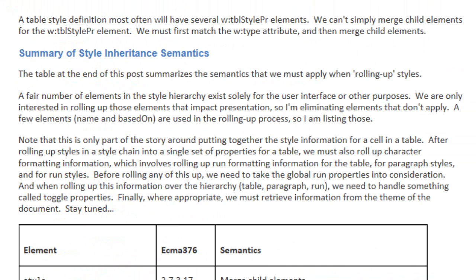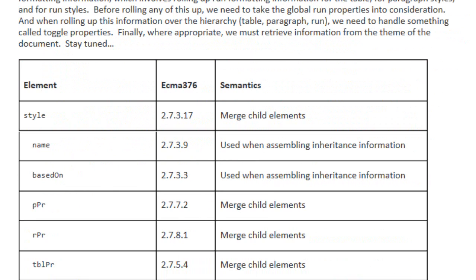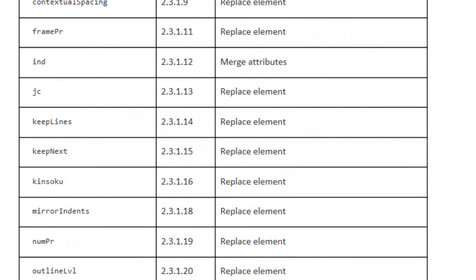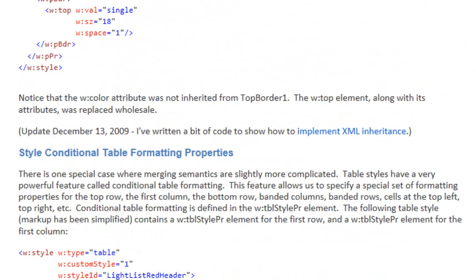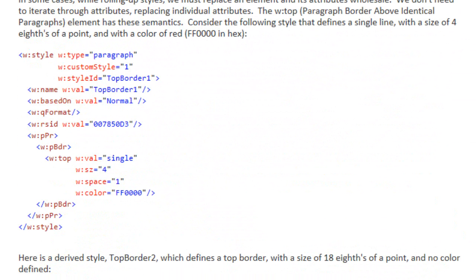This blog post on Word Processing ML style inheritance talks in detail about how to do the inheritance when rolling up table styles. Under the section 'Summary of Style Inheritance Semantics,' there is a list of every element in the standard, with semantics for whether to merge child elements, replace child elements, merge attributes, and so on. We'll be referring back to this blog post in detail when we write our transform of OpenXML Word Processing ML to HTML.